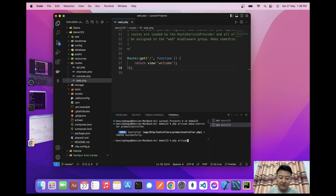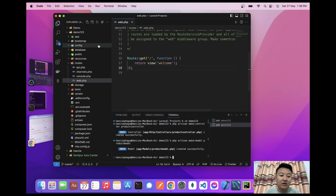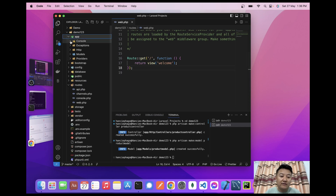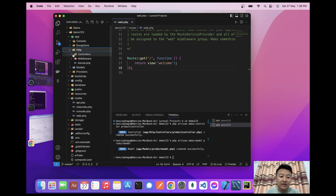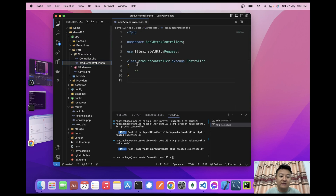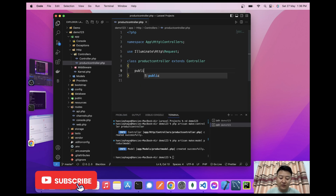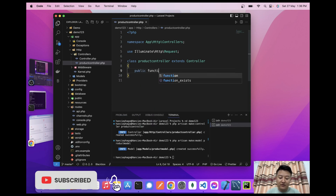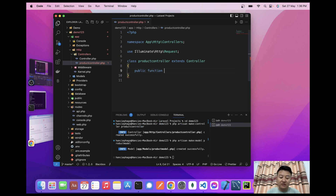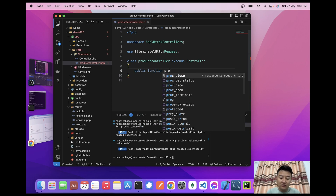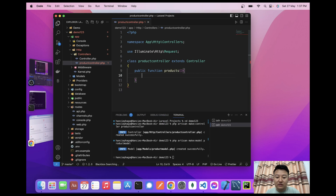One controller has been created. Now I'll create one model: php artisan make:model ProductModel. I'll navigate to app > Http > Controllers, and here is the ProductController. I'll create one function inside it: public function products().